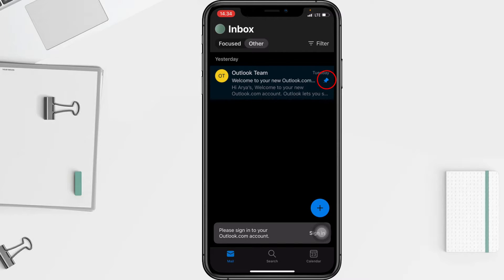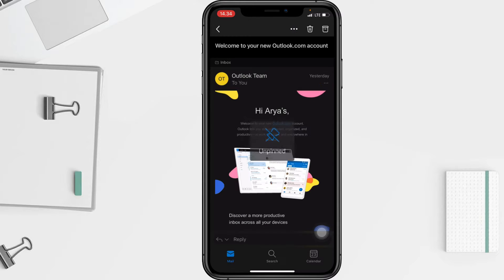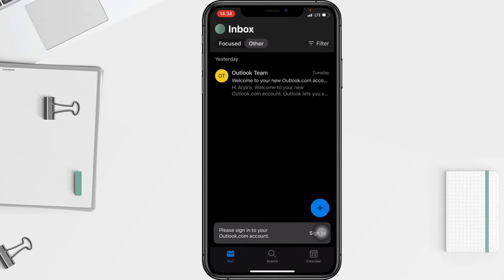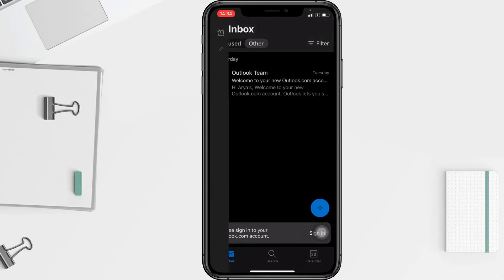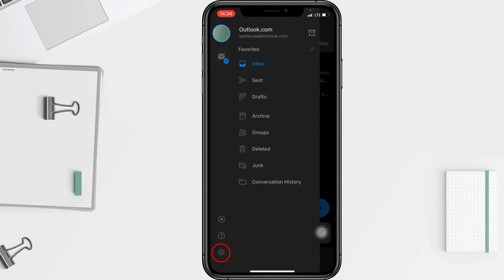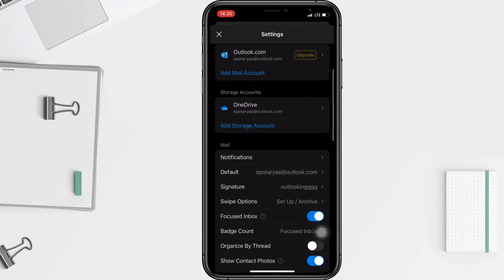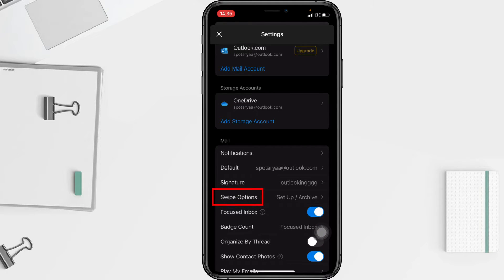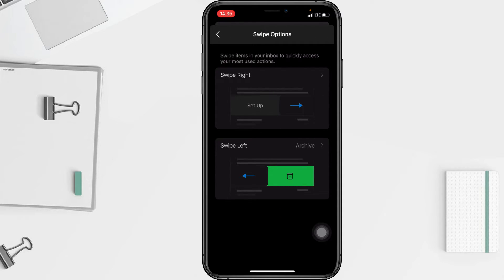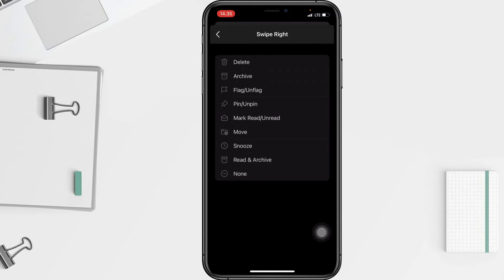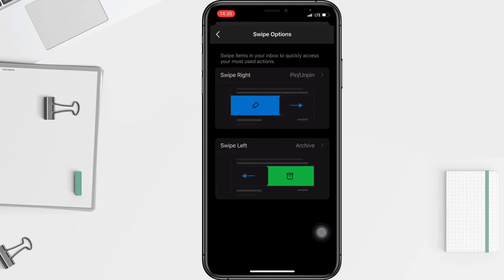Now I'm going to show you a simpler way to do that. I'll unpin it first. Go to the account icon at the top left, then tap the gear button at the bottom to open Settings. Scroll down until you see the swipe option in the mail section, open it, and set the swipe to 'Pin'. I'll choose swipe right and select 'Pin'.